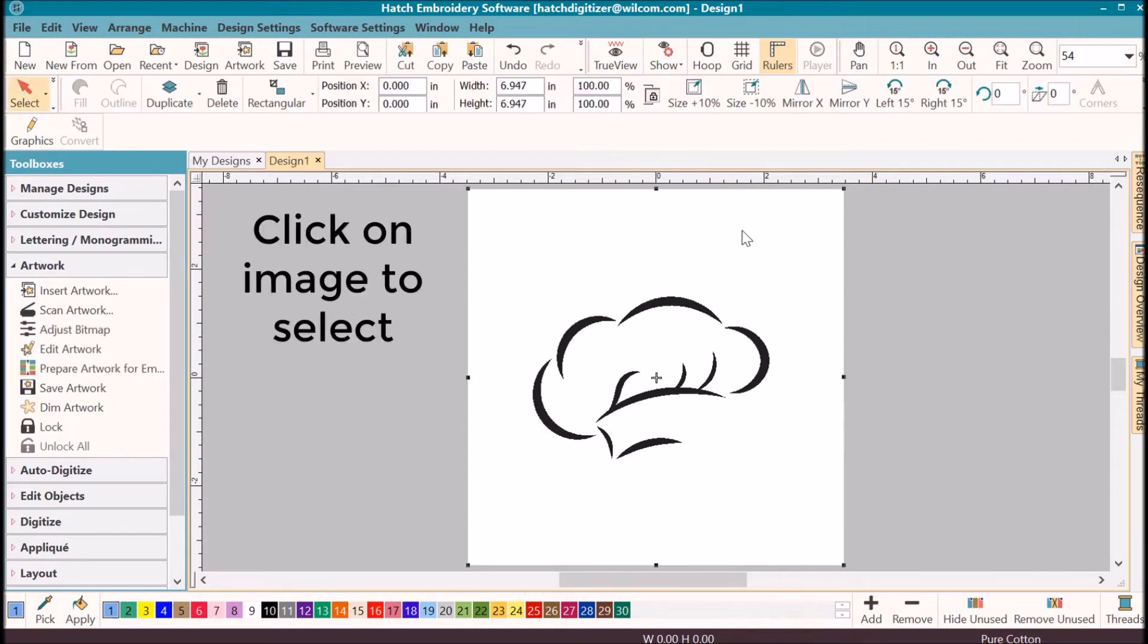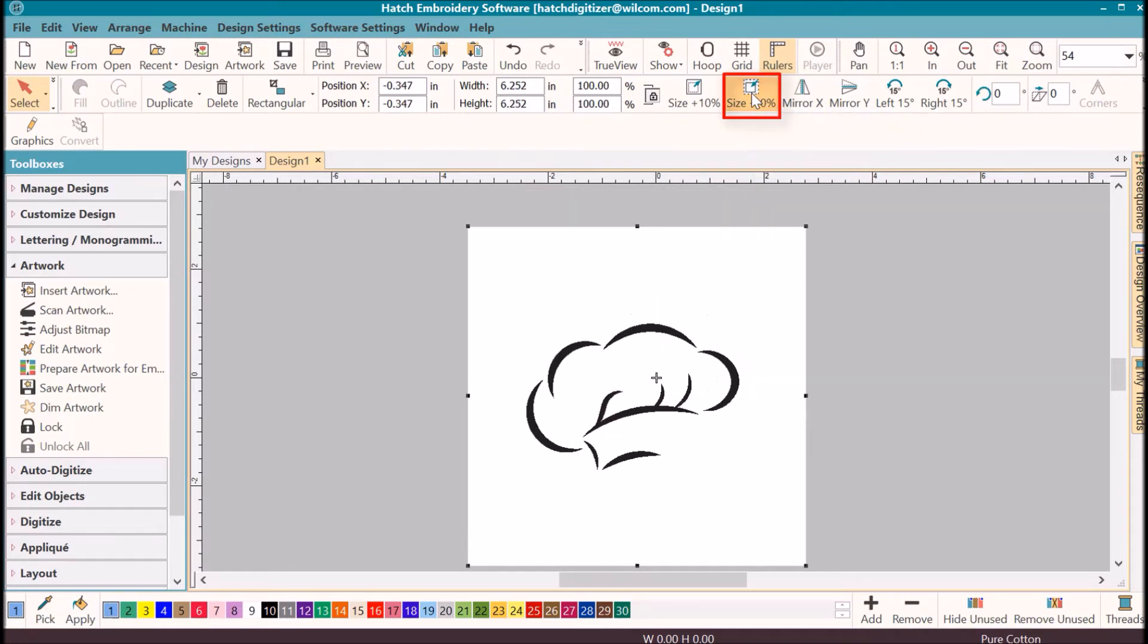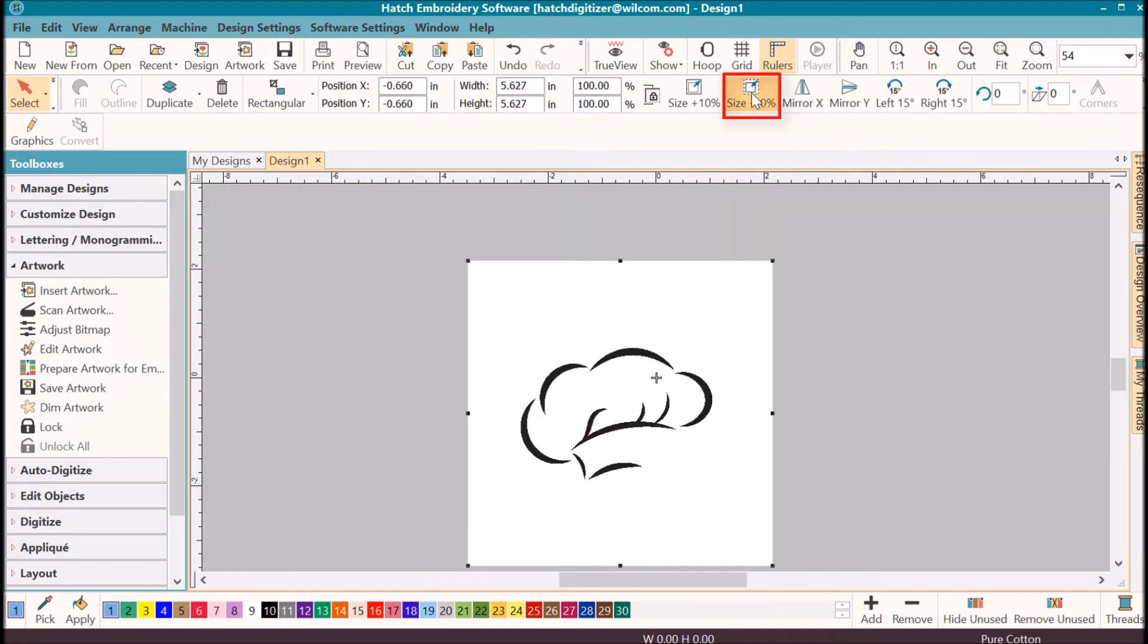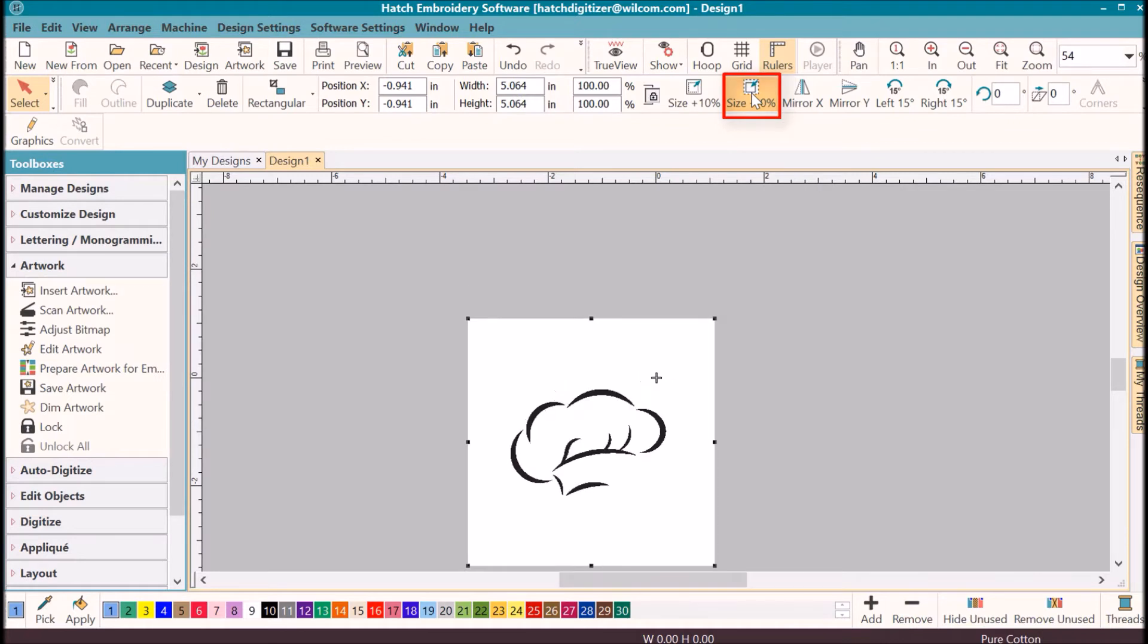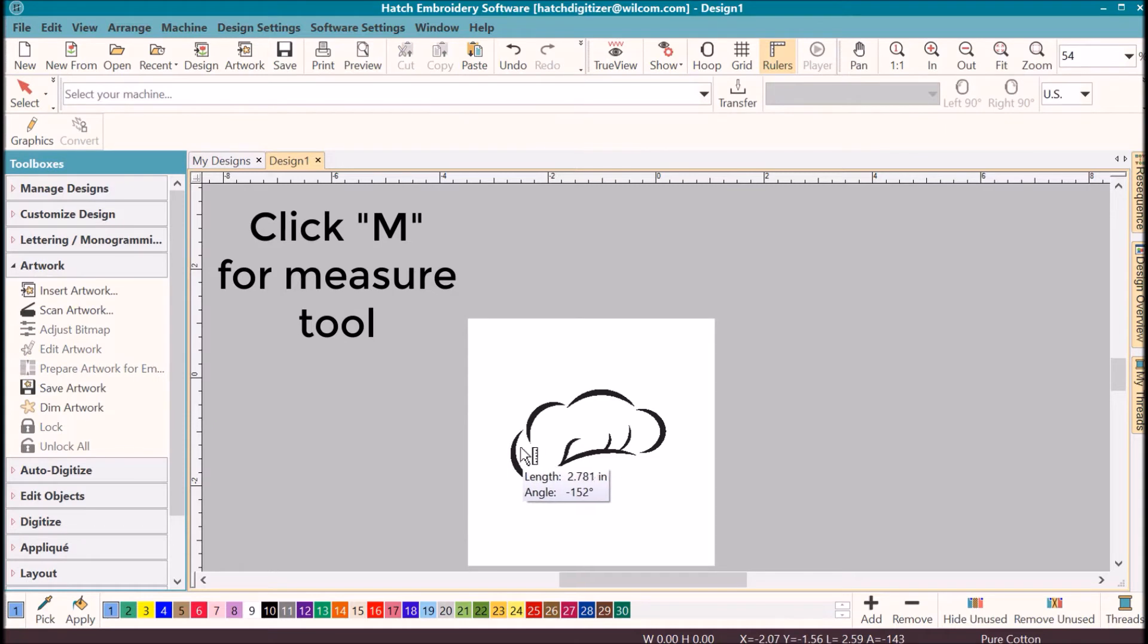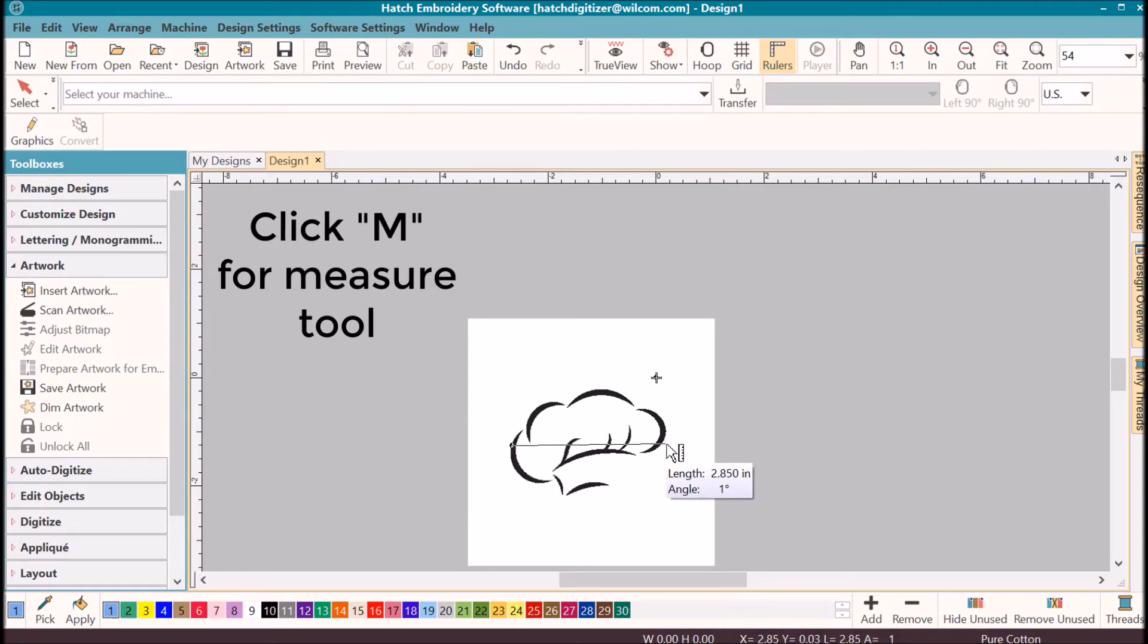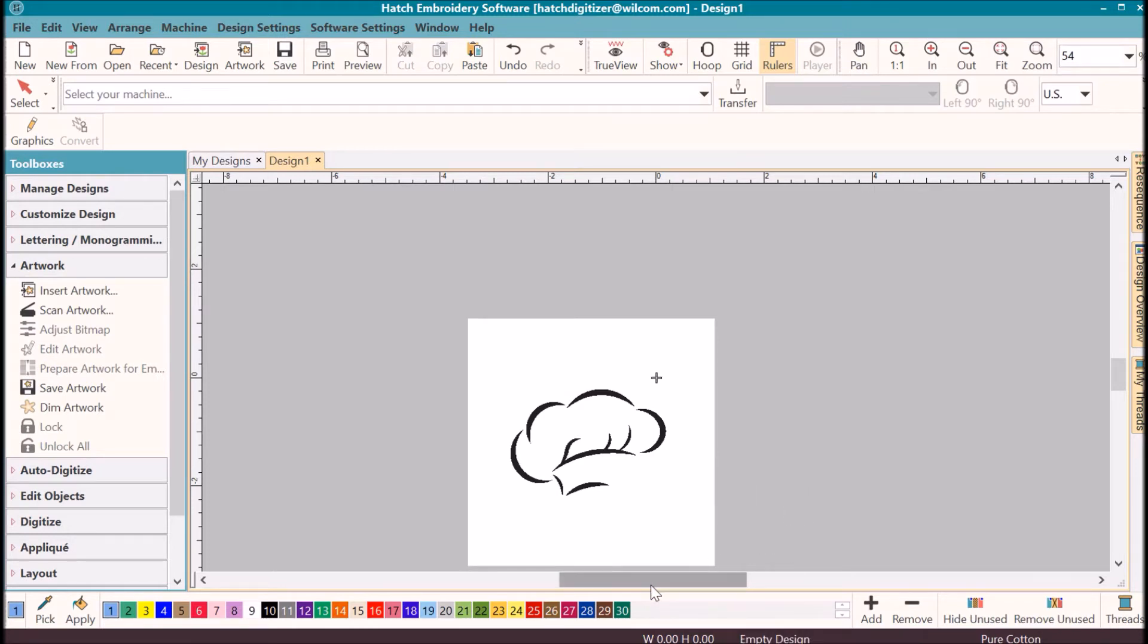Again, click to select the image. I'm going to go up to resize, and I am just going to resize it down a few times. Now I can come back to my measure tool, click, click, and I know that is about 2.8, almost three inches. That's about where I want it to be. I'm going to press escape key two times.